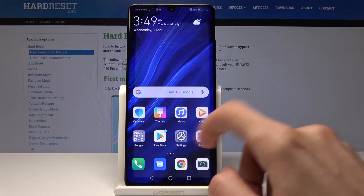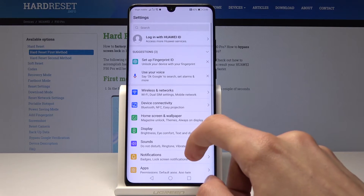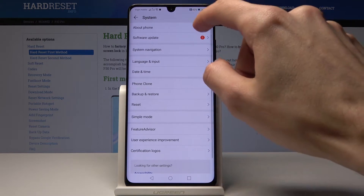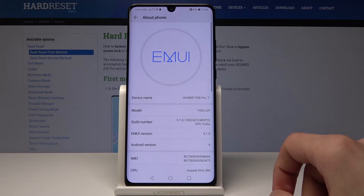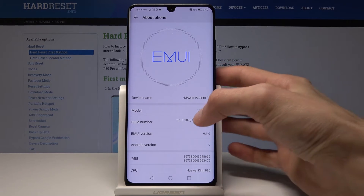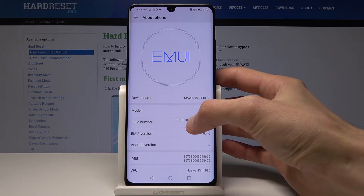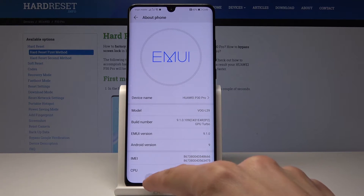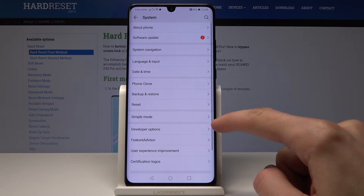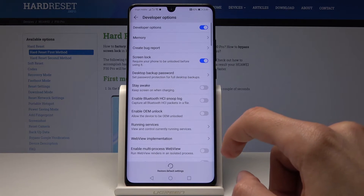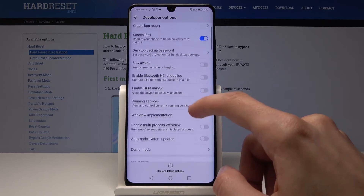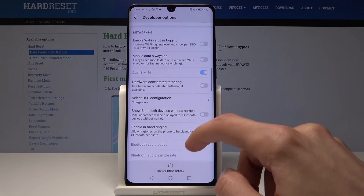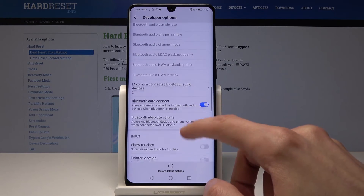To get started, open up Settings, then go all the way down into System, and from here About Phone. You'll see Build Number — start tapping on that around seven times until you see 'You are now a developer.' Then once you go back one time, you will see Developer Options right there.